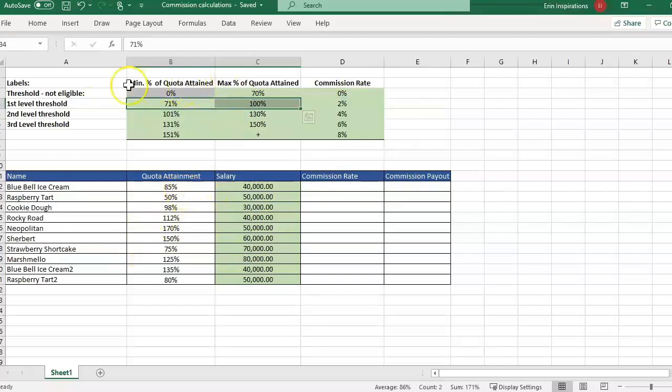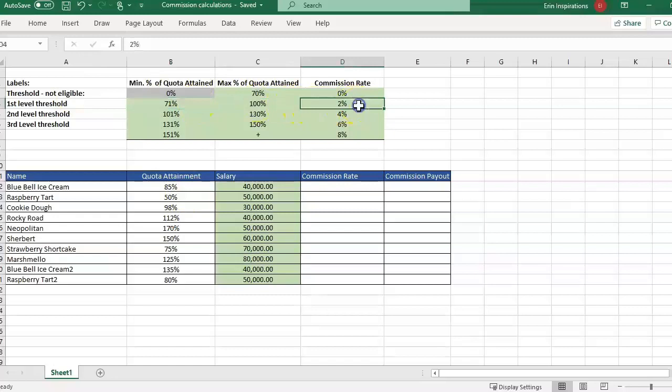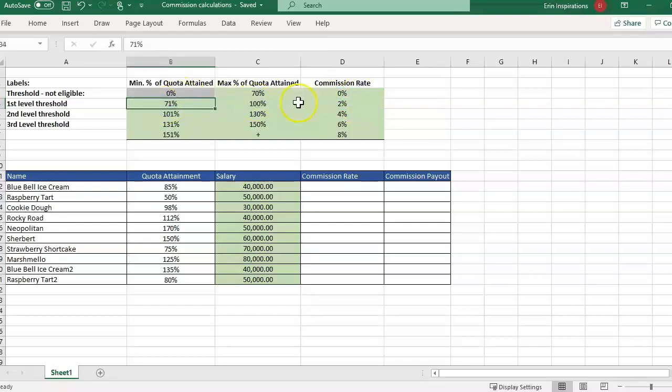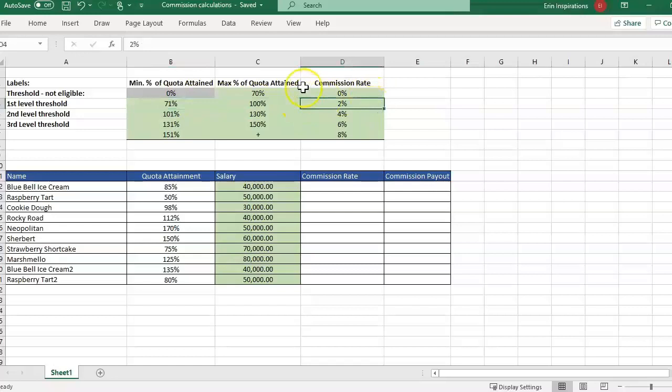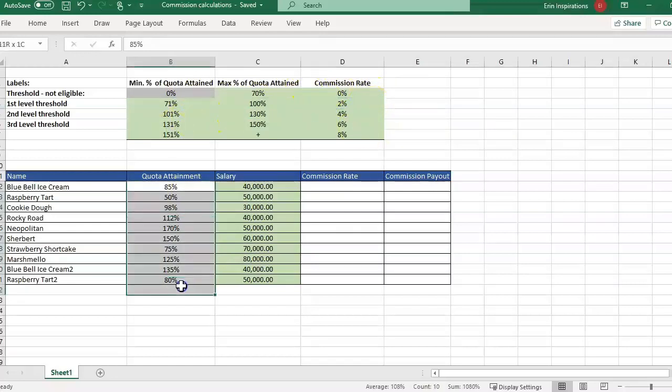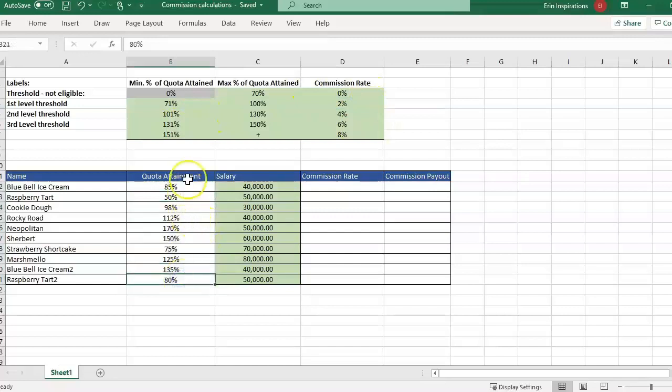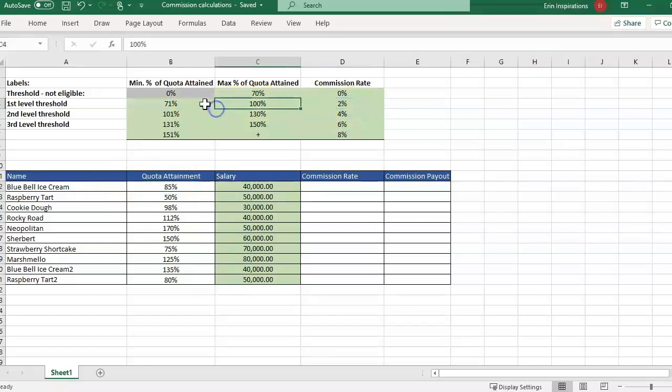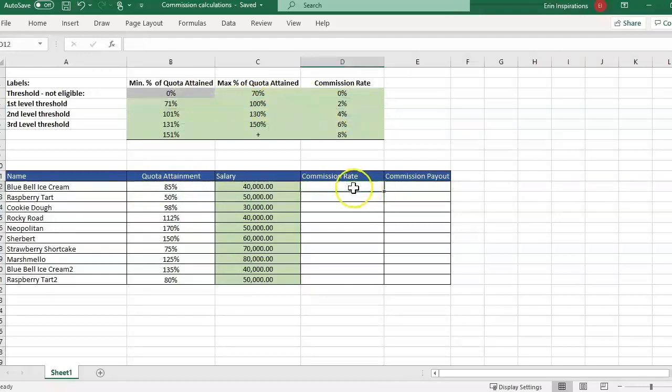So say they have to be above 71% to get a commission. So if they're between 0 and 70%, they're getting a 0%. If they fall between 71 and 100, it's a 2% commission rate, etc. So here I have some more sample data with just various quota attainments. So for example, the first one at 85% quota. So we want to pull in that this person should be getting a 2% commission because they fall between this. So we're going to use XLOOKUP to pull in that commission rate.